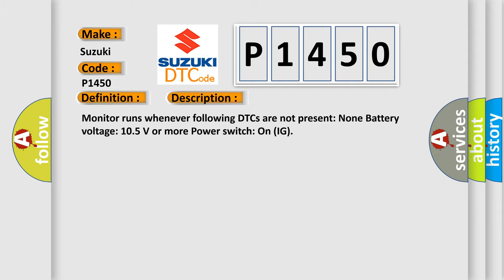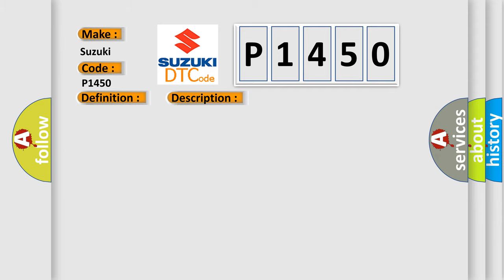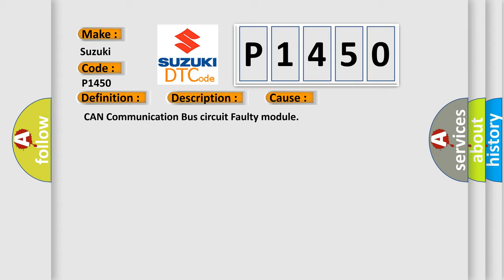This diagnostic error occurs most often in these cases: CAN communication bus circuit faulty module.